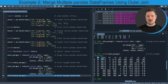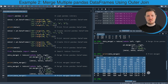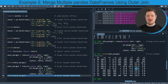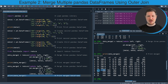You can see that we have created another merged version of our three input data frames — again with the id column and all the columns of our input data frames. However, this time we have kept all the rows. Whenever an id was not contained in one of the data frames, the merge function has inserted a NaN value for the corresponding row in that column. For instance, id number 16 was not contained in the first data frame, so NaN values were inserted for the columns of the first data frame for this id.